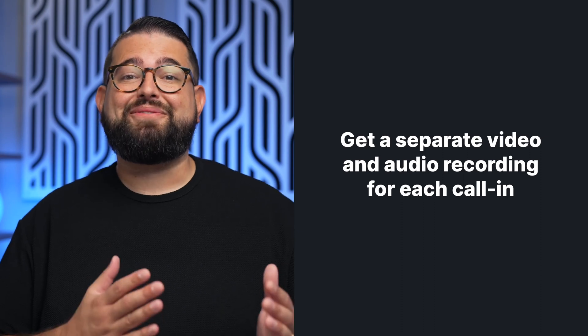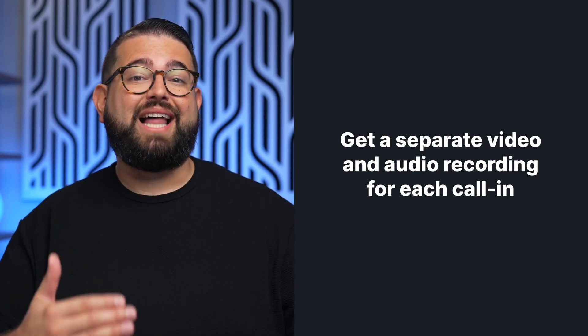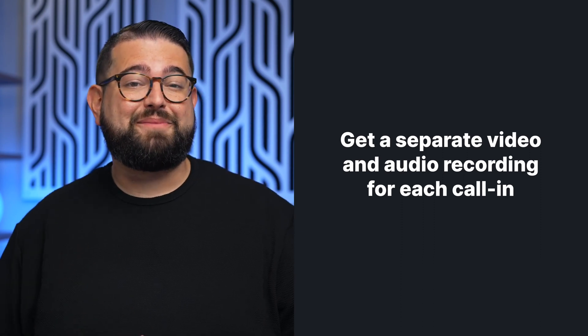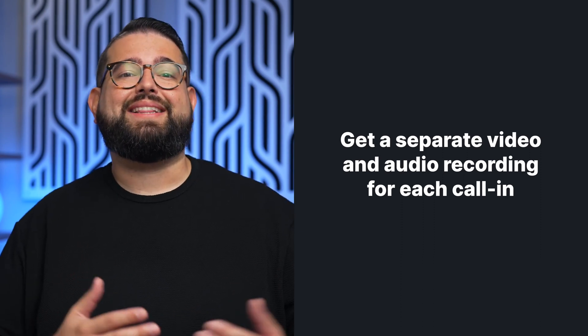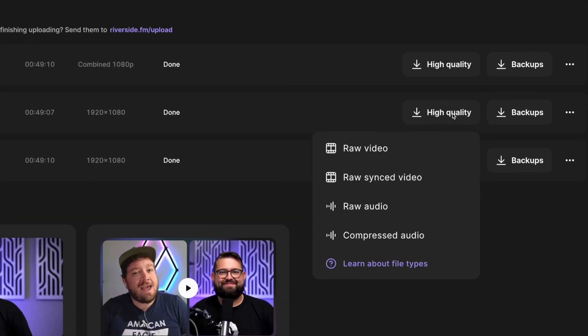You also get separate video and audio recordings for every live call-in participant so you can edit them later. Once you're done recording, you will have access to high quality video and audio files for each guest, isolated and ready to import into the video editor of your choice.